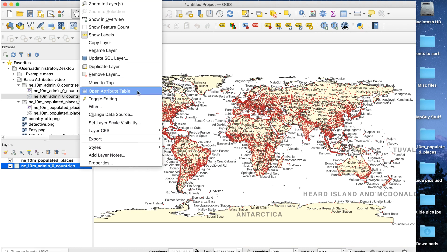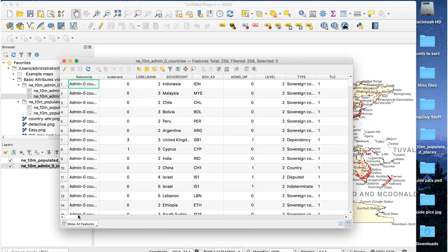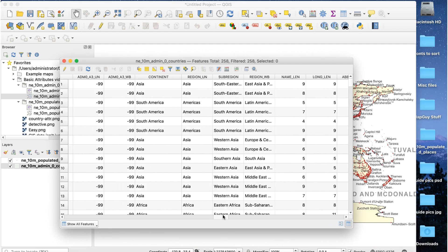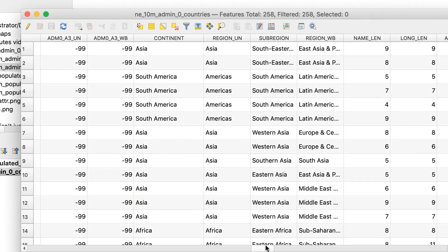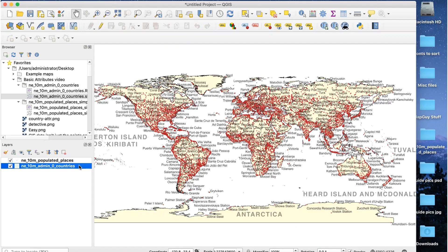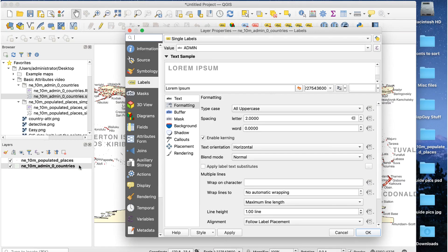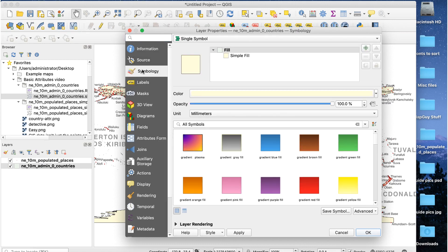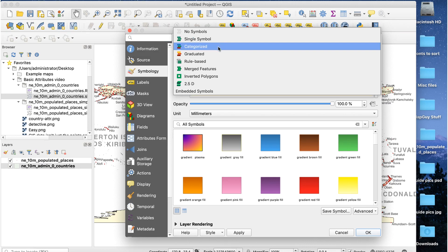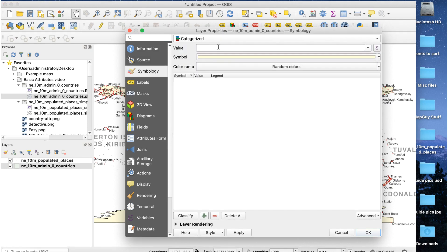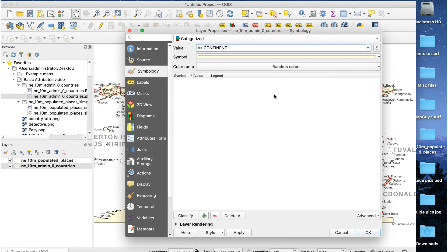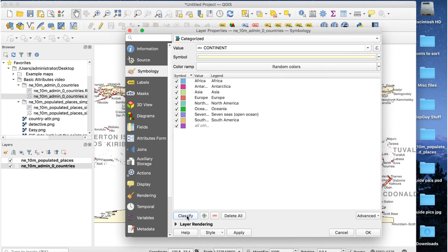Looking through it, there's an attribute called continent. We use this to give each continent a different color. Double-click on the countries layer to open layer properties and click on the symbology tab. At the top, change single symbol to categorized. Set the value to continent, then click the classify button. You'll see this.